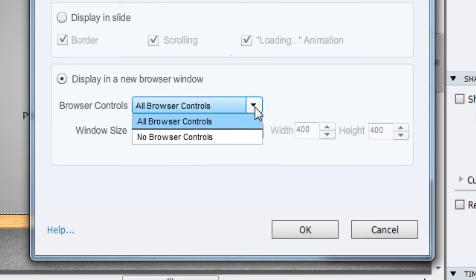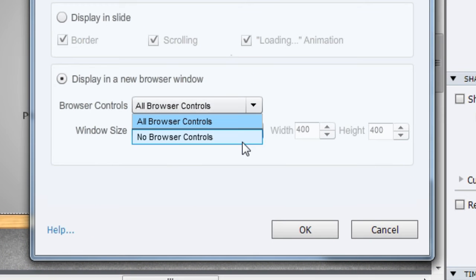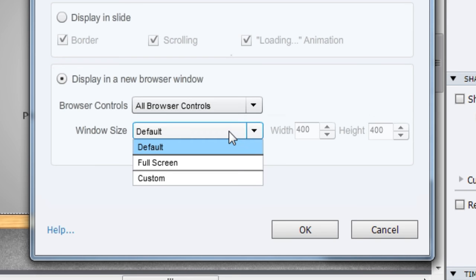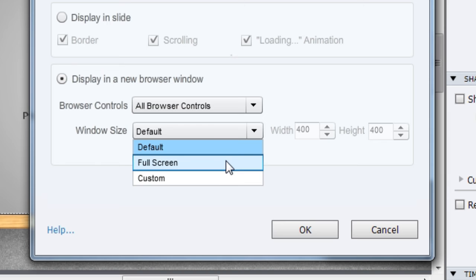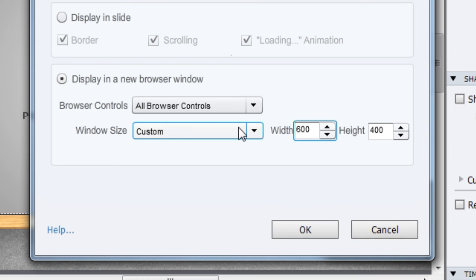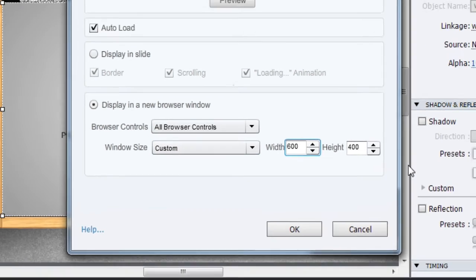Here you can decide whether you want the browser controls in place or no browser controls. You can set the size of the window—you can have it as full screen or a custom size. Let's keep it as a custom size of maybe 600 by 400, and I'll click OK.